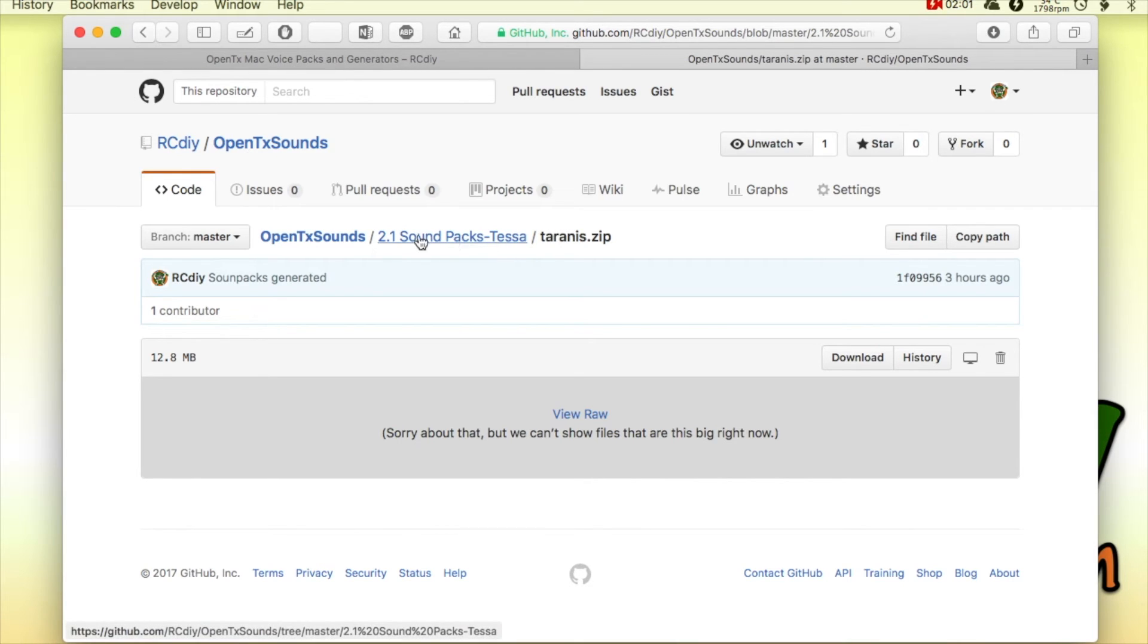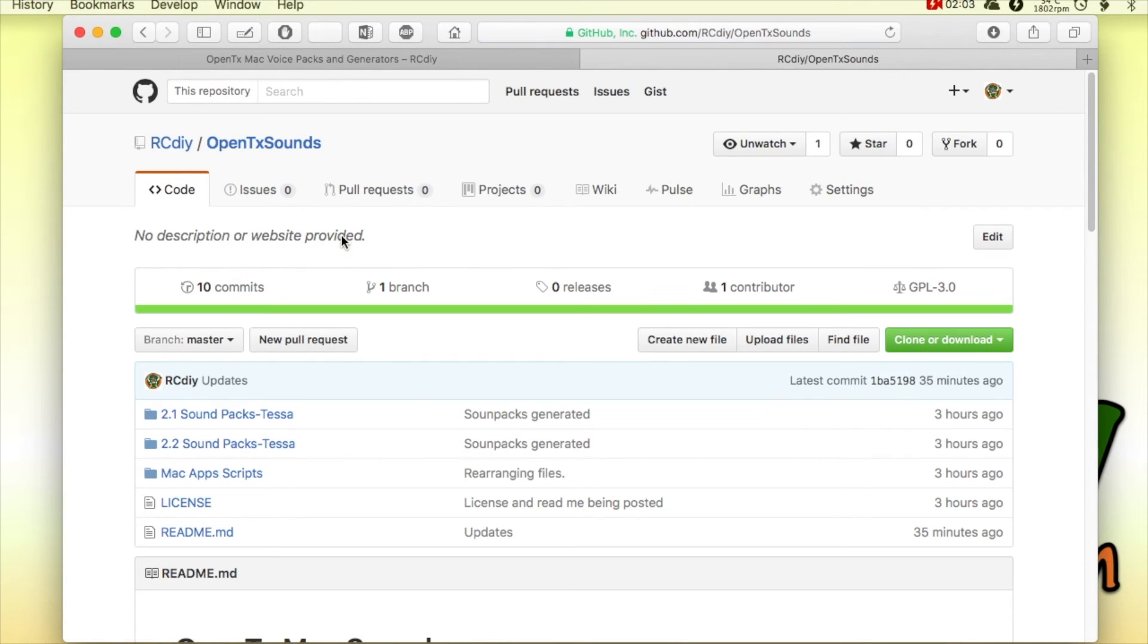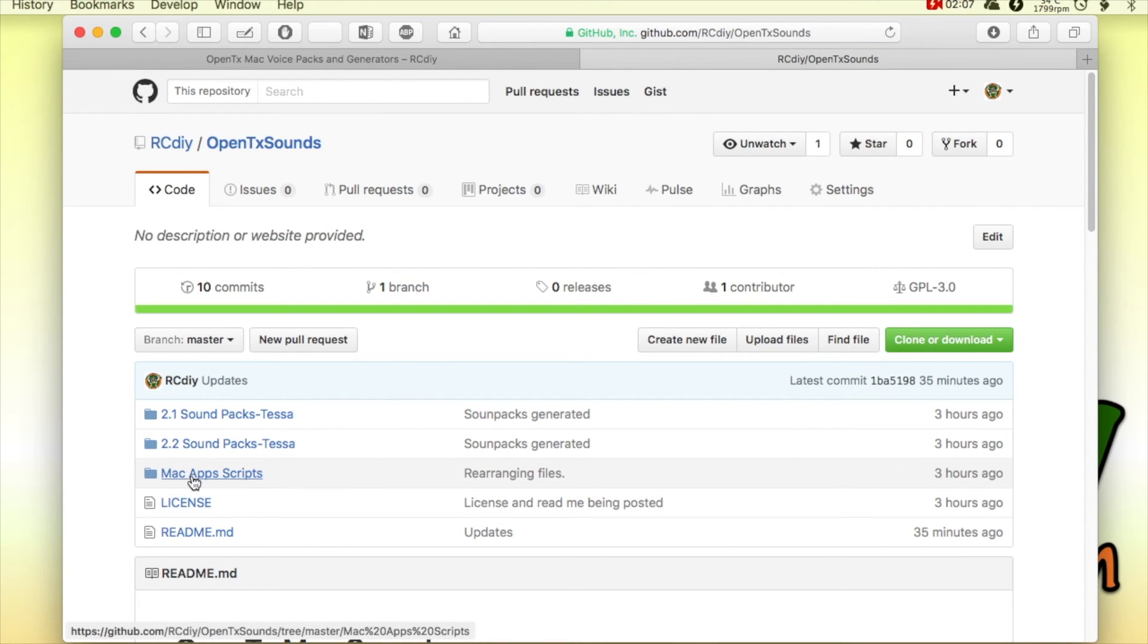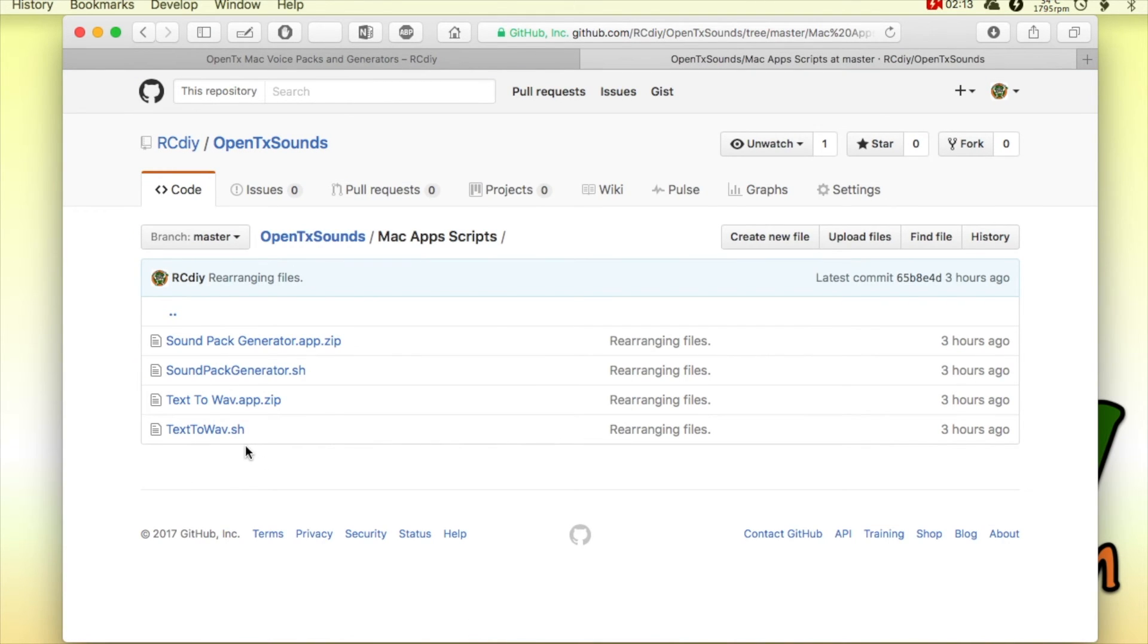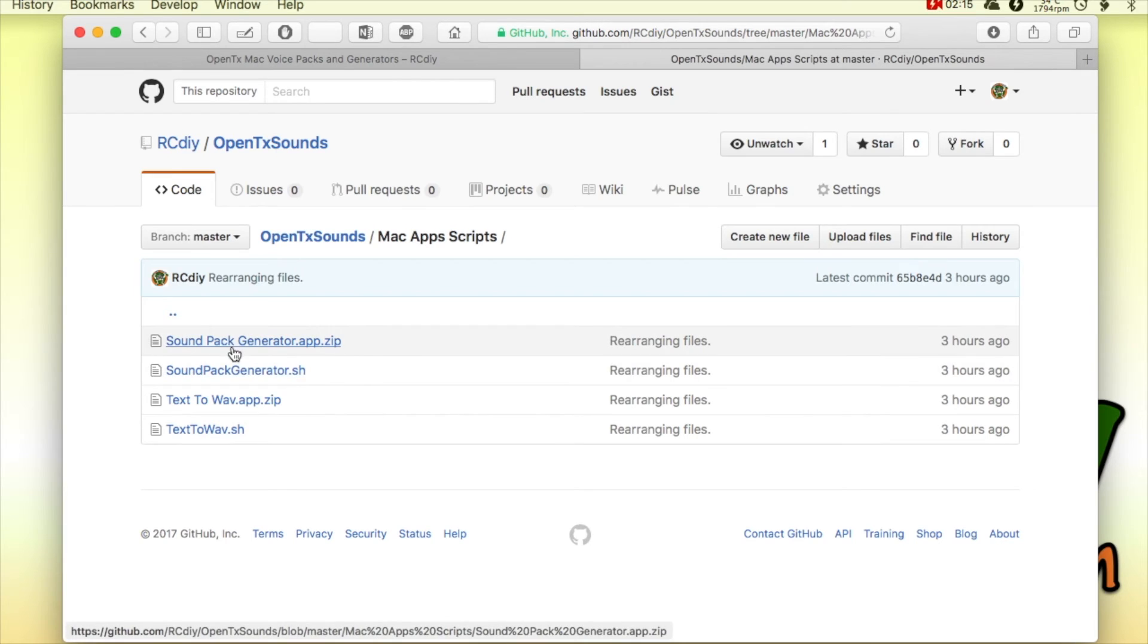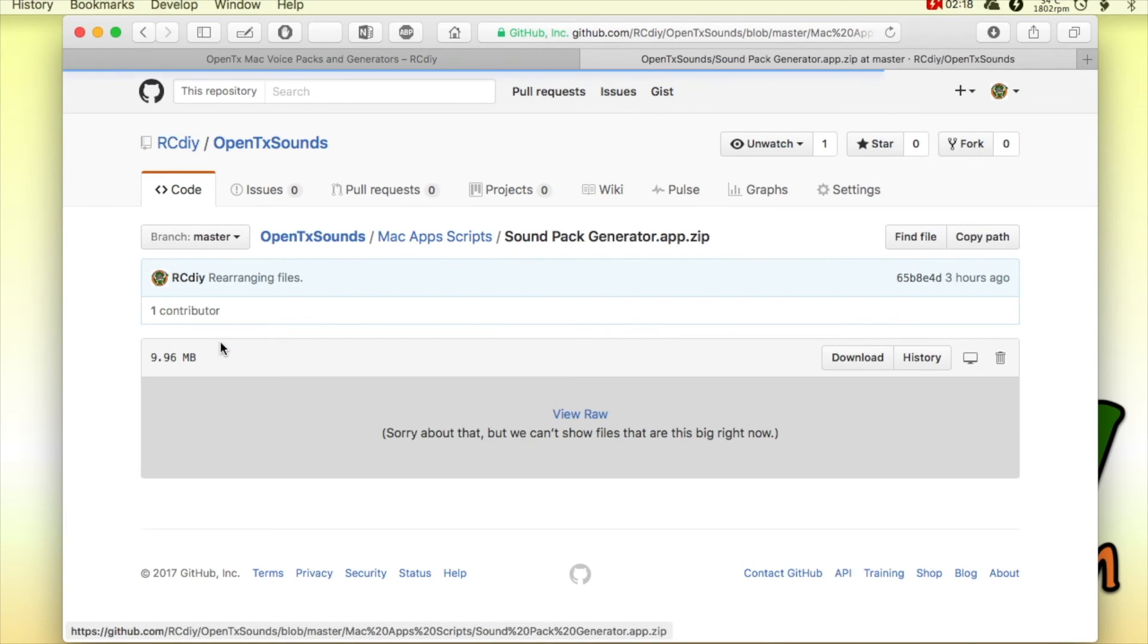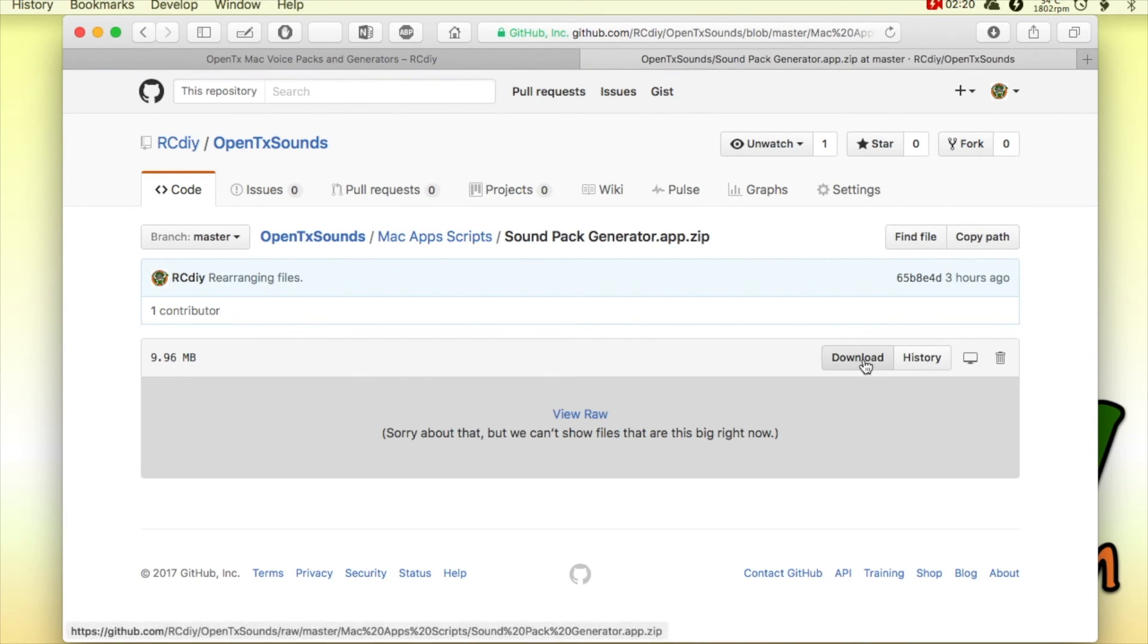If you would rather get the sound pack generator so you can generate the sounds yourself, you go into Mac apps and scripts and you click on the app that you want. And then you click on download.